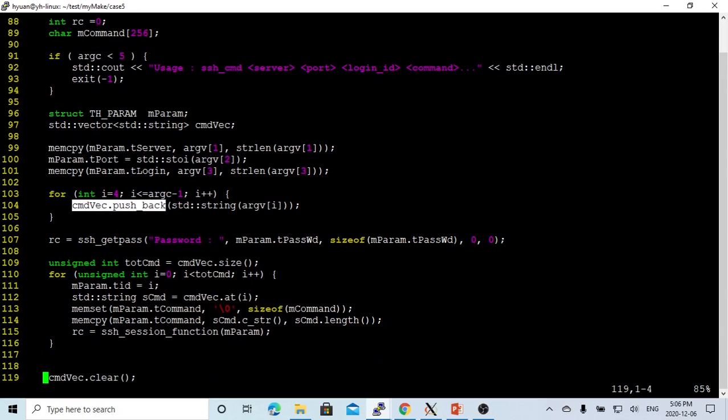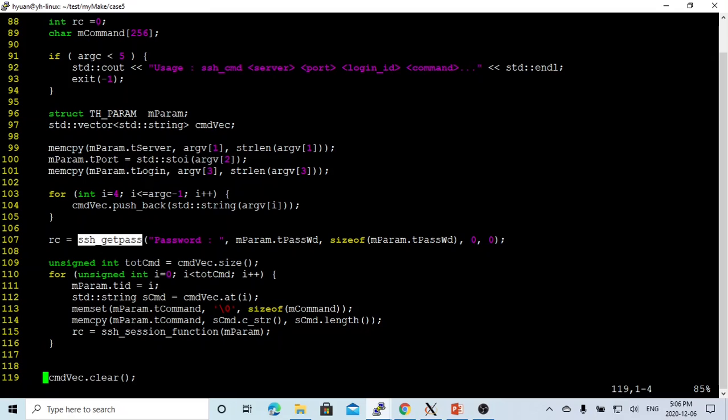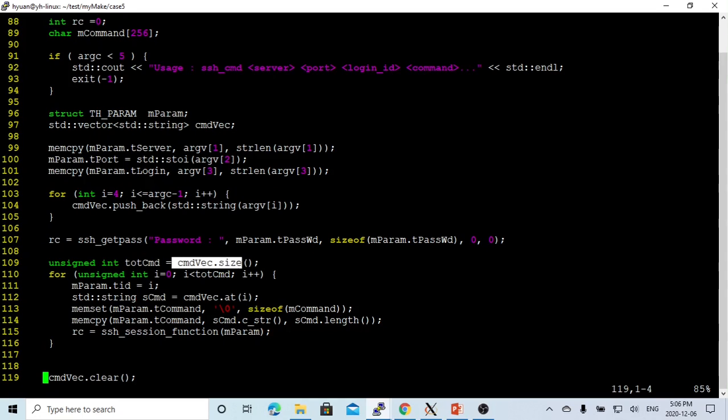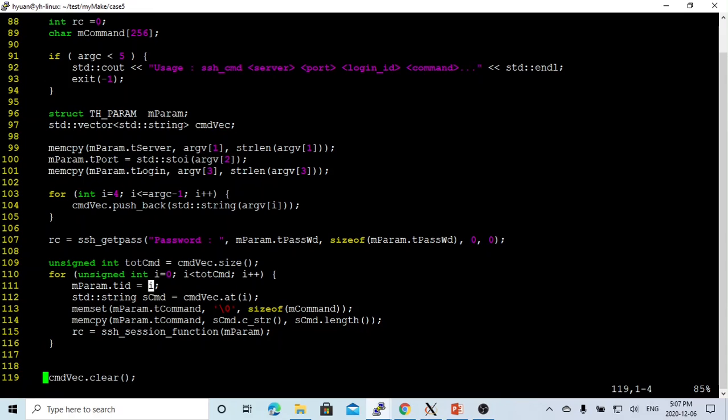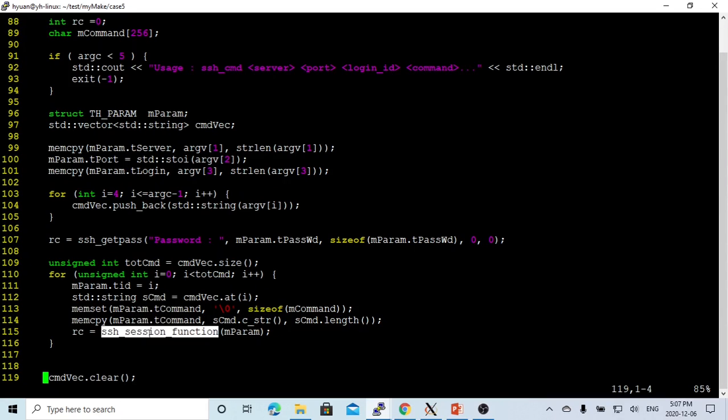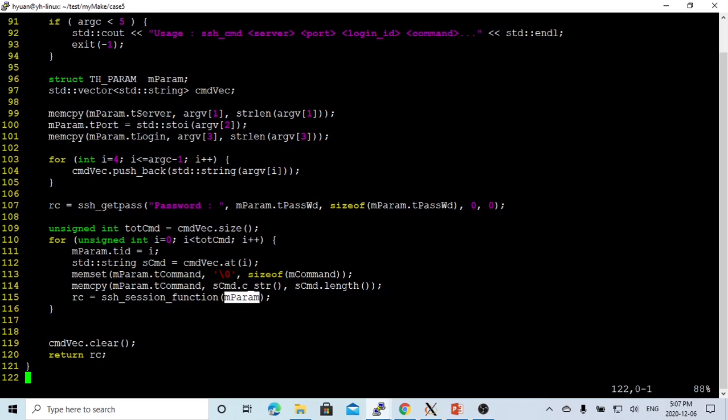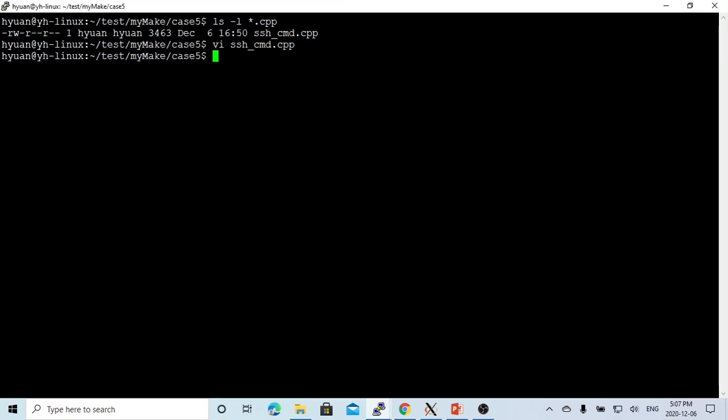And after that, using ssh_getpass, we get the password input from console or terminal. And then after that, we get the total command from the vector size. And we make a loop, each loop we parameter TID, we put the i just for the sequence, and we get the command string and copy to the parameter t_command. And then we call our function with the parameter we just built up. And after that, we clean the vector and return back. So let's save the program.